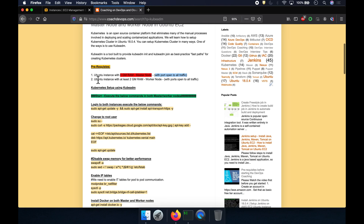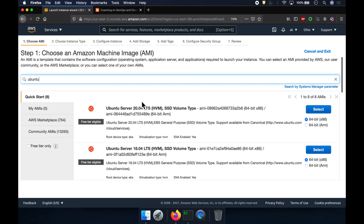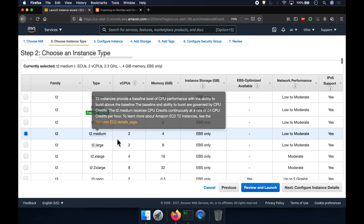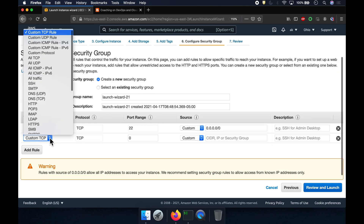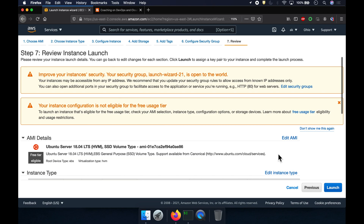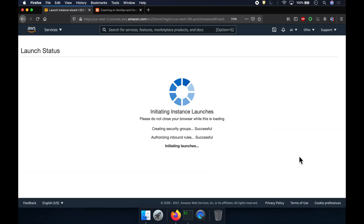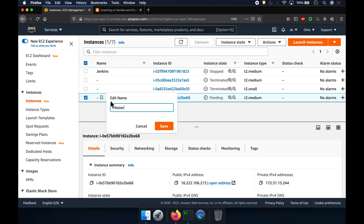I'm going to provision two Ubuntu instances in AWS Cloud — one with 4GB RAM and another with 2GB RAM. Let's launch an Ubuntu 18.04 instance for the master. We do a quick review and launch, open up all traffic by adding a rule, then review and launch. I'll use my existing key. That is the master node.